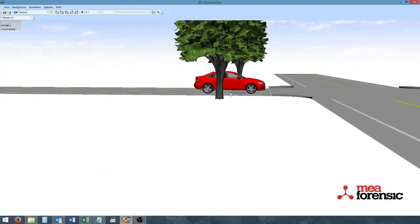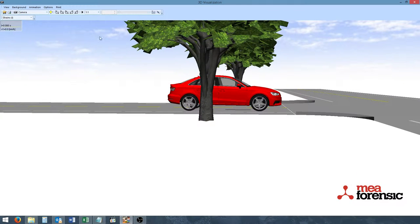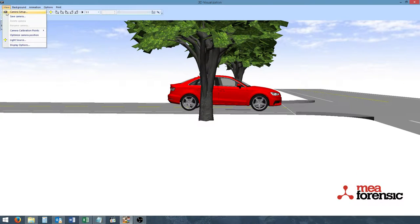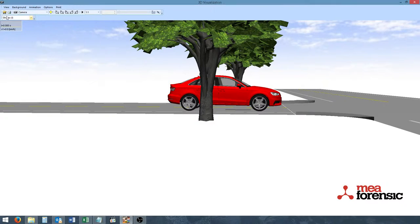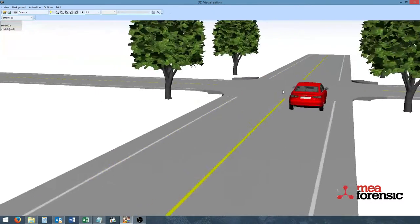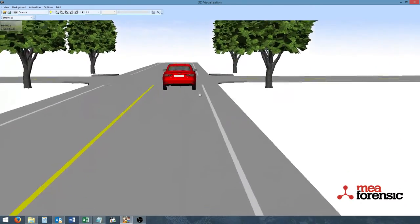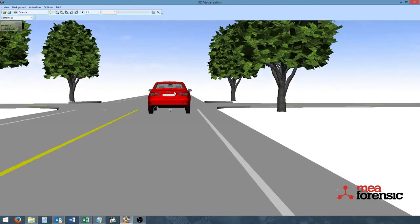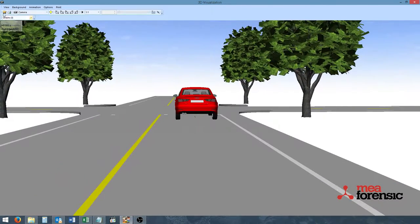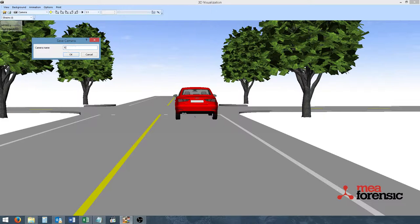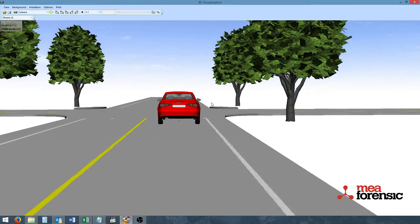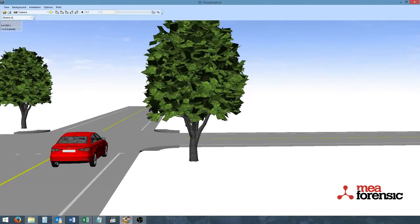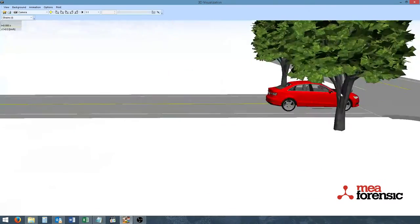We can navigate to the right side of the vehicle and repeat the process. And again maybe for the rear.